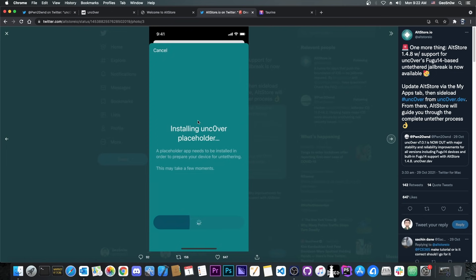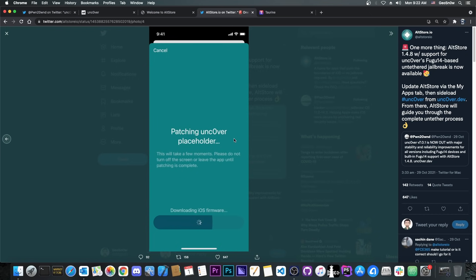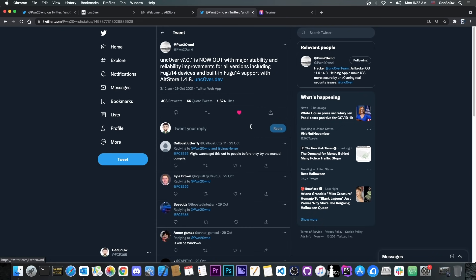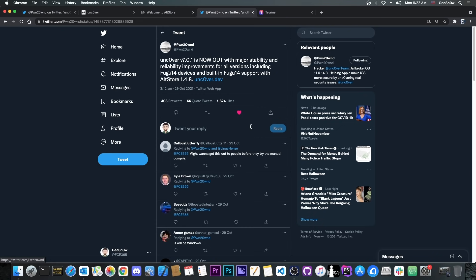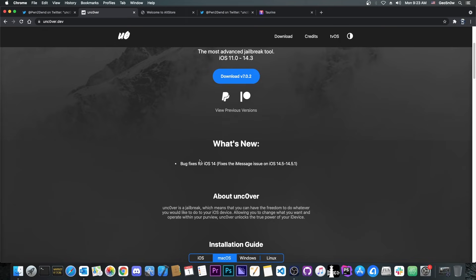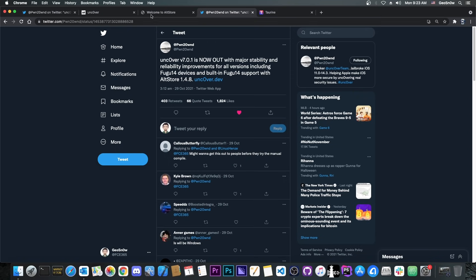So this is basically how it looks like when you install the Uncover untether. It installs directly from the AltStore and you don't need to do anything on your Mac anymore. You don't have to compile anything anymore. This has been introduced in Uncover version 7.0.1, so if you still have 7.0.0, you would need to update to 7.0.1 or by now 7.0.2 in order to fix that bug. But yeah, 7.0.1 is the first version to add that, which supports Fugu 14 directly from AltStore.